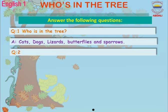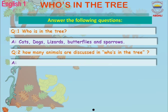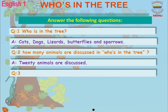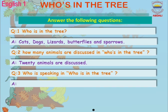Question number two: How many animals are discussed in 'Who's in the Tree'? The answer is 20 animals — 20 animals are discussed. Question number three: Who is speaking in 'Who's in the Tree'? The answer is the Poetess — the Poetess is speaking in 'Who's in the Tree.'